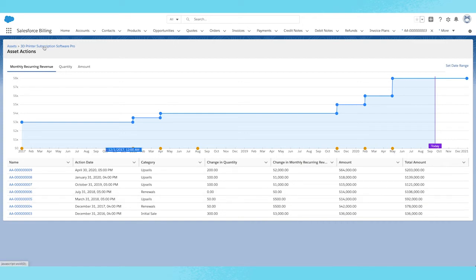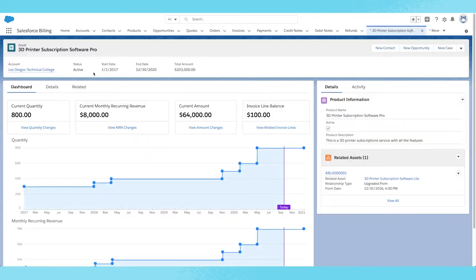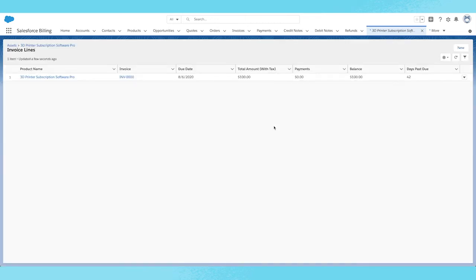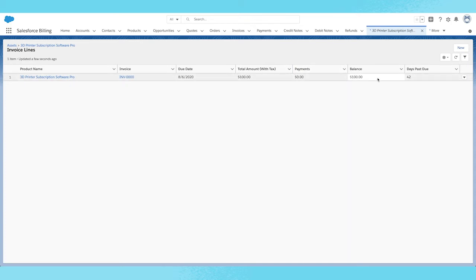Going back to the asset page, I can see any outstanding balances of any invoice lines associated with this asset. If I click view invoice lines, I can see any posted invoice lines that were generated from this asset via bill now or invoice run. Here I can see the due date, the amount billed, the payments against the invoice line, the remaining balance, and days past due. That's it for me. Now I'll turn it over to Pranav for another great feature.